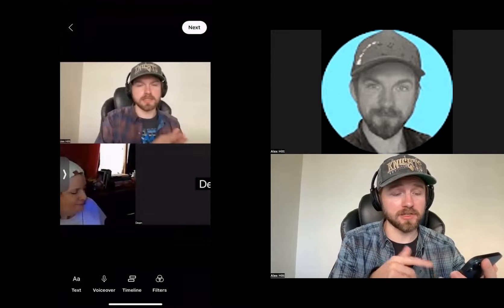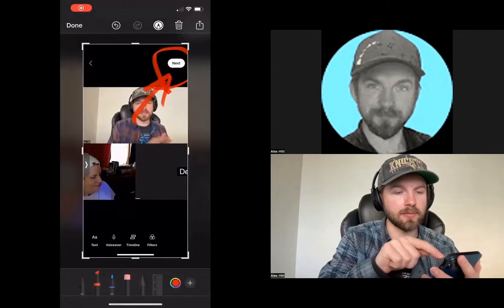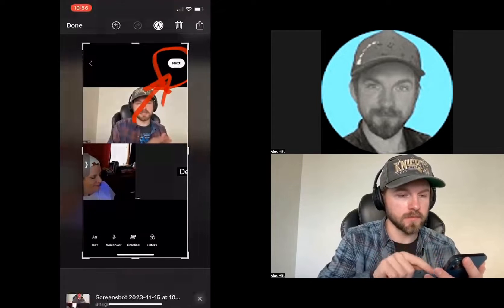For the sake of this video, I'm not going to do any of that. I'm just going to go ahead and continue with my clip. So I'll go ahead and click next at the top right-hand corner.